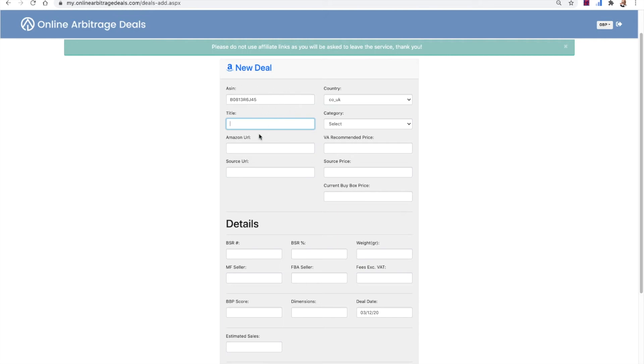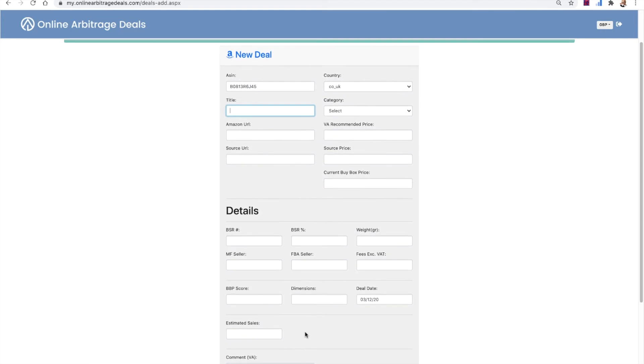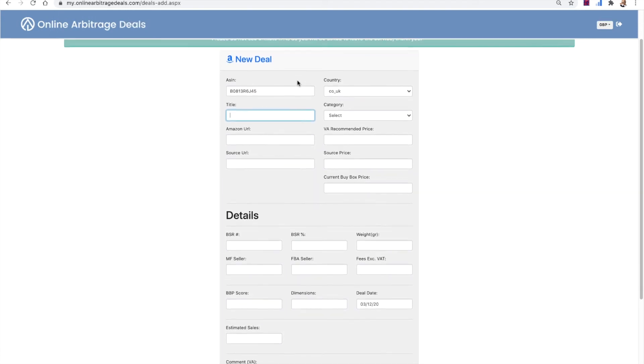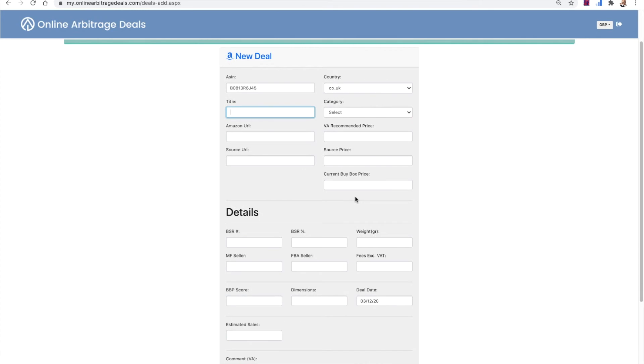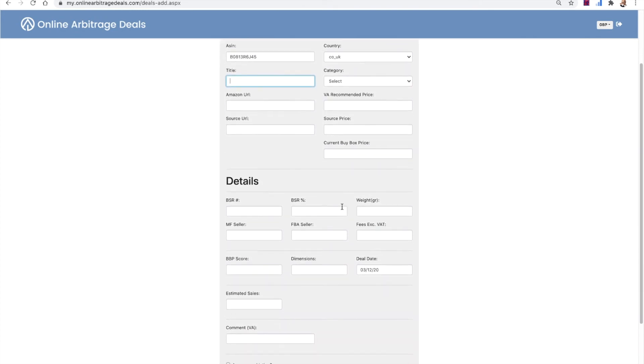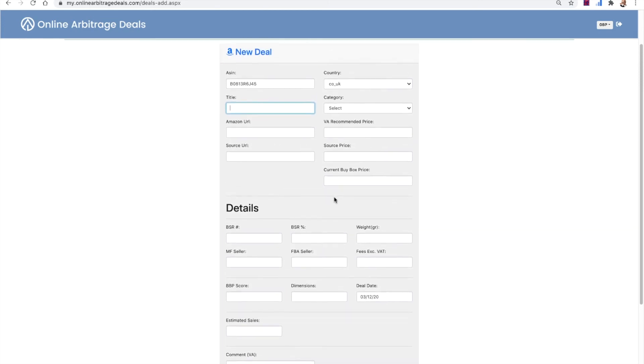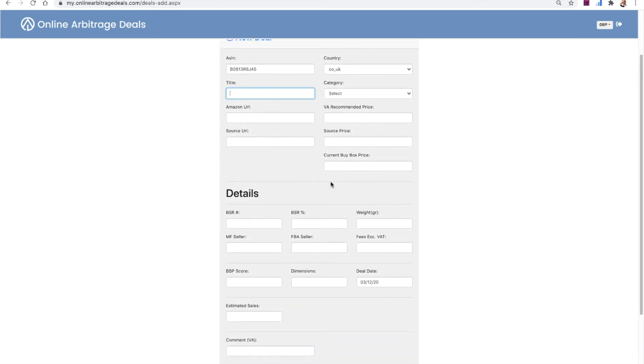Then you enter all the information here about the deal. So we can find the deal. Please do not use affiliate links. If you use affiliate links, you'll have to be asked to leave the service. We don't use affiliate links. So please don't include affiliate links. And you fill out all this information. You can add in any comments or anything else that you've got for the team to know.